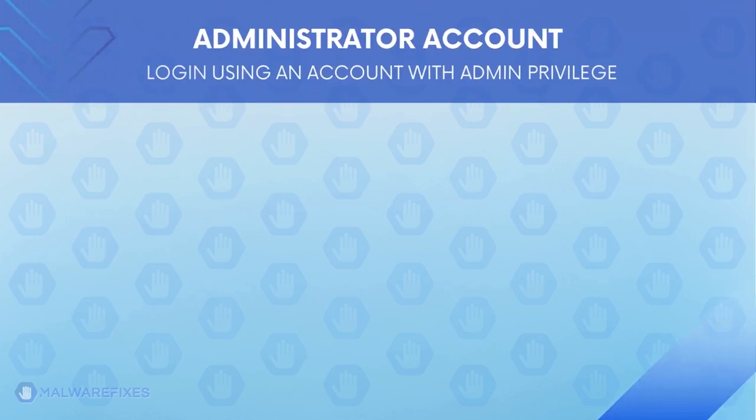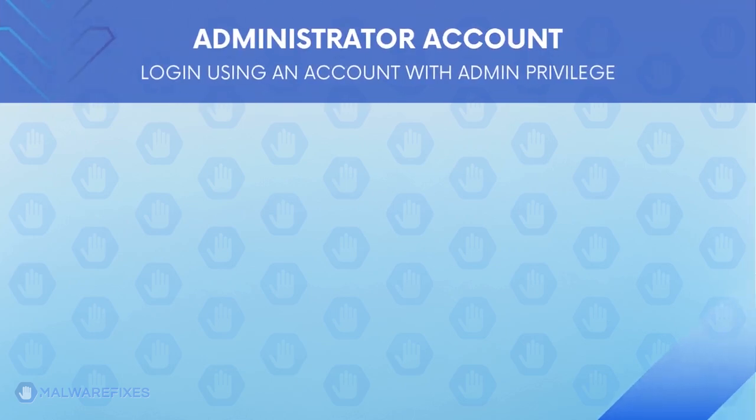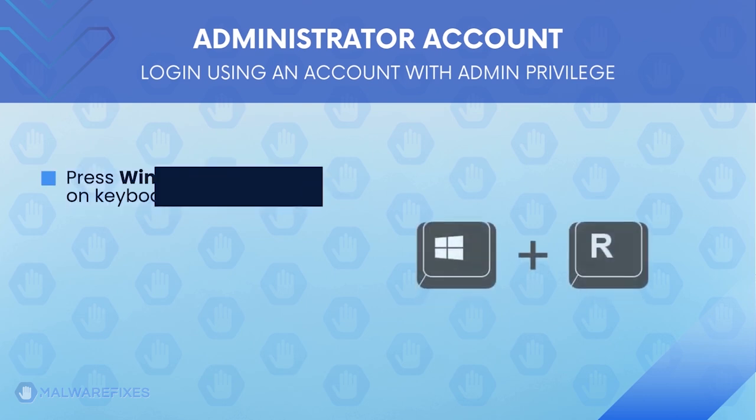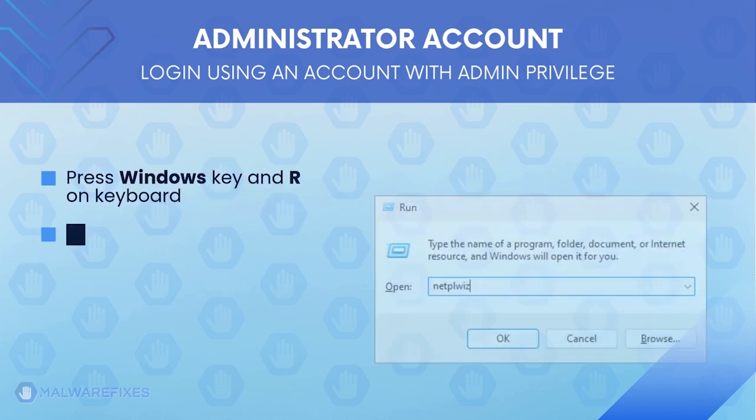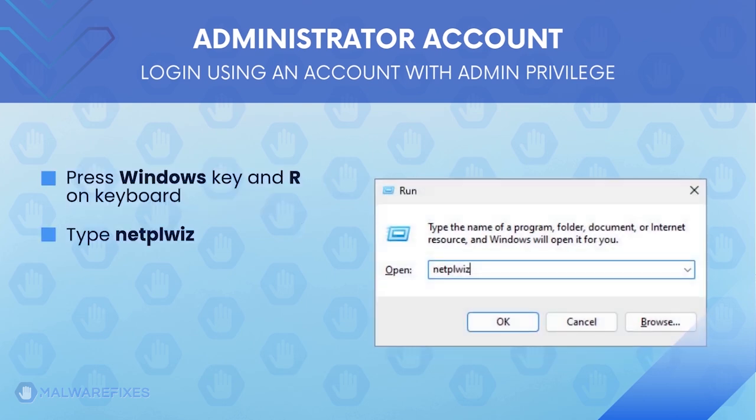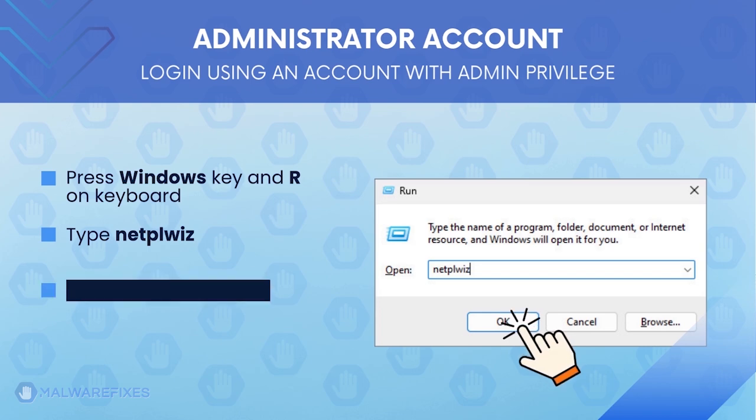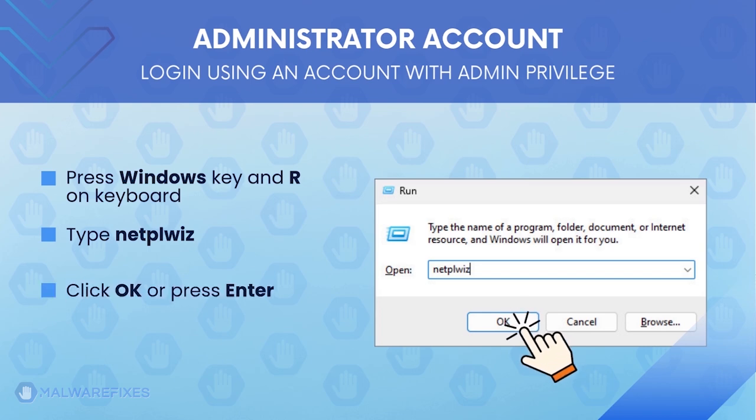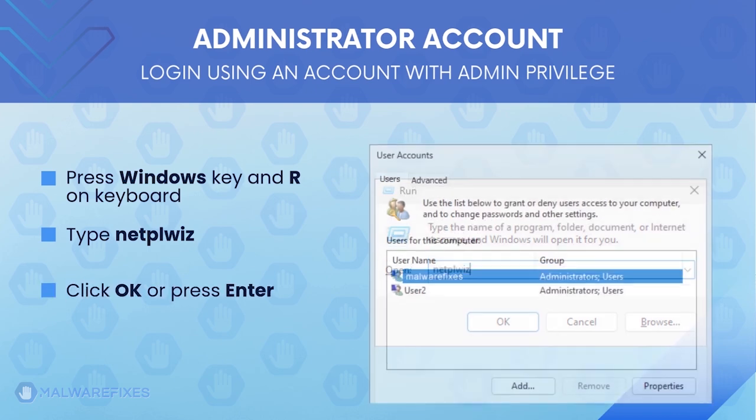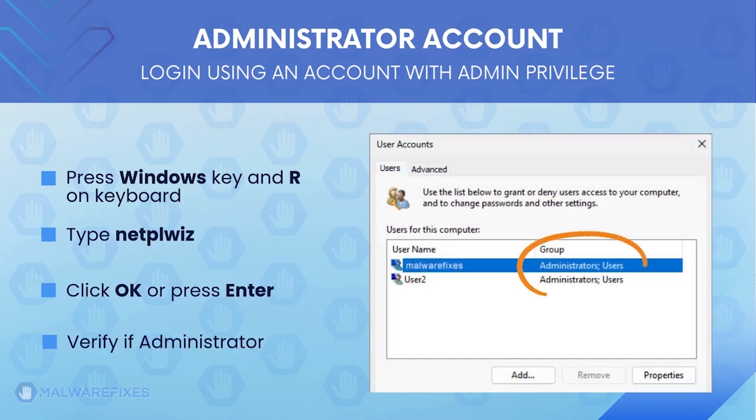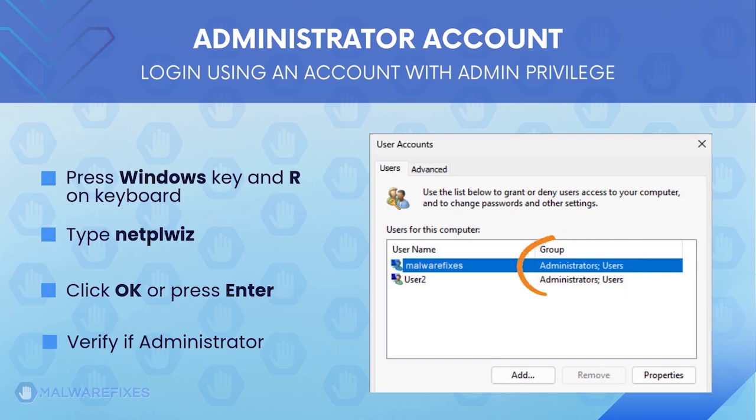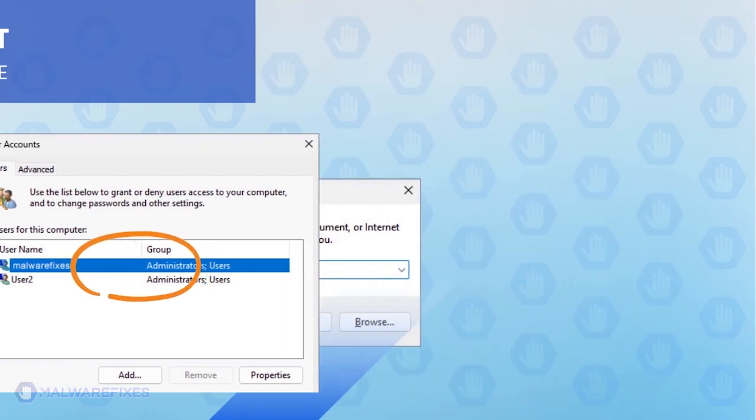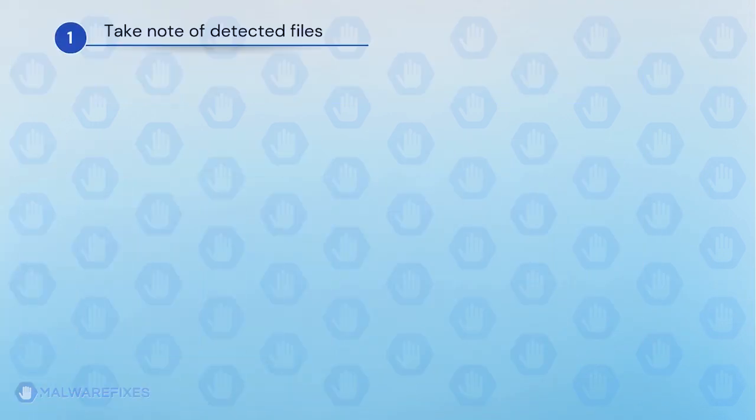Before we begin, make sure that you are logging in with an administrator account. To check for this, press Windows key and R on your keyboard. Then type netplwiz in the field, click OK, or press Enter on your keyboard. The User Accounts window will display. It will show if the current account is an administrator. After confirming that your account is an admin, we can now go ahead to the procedures.